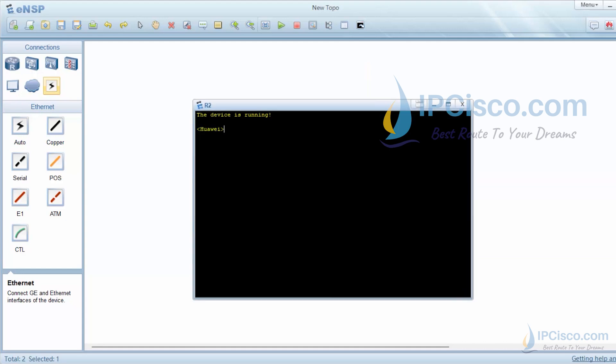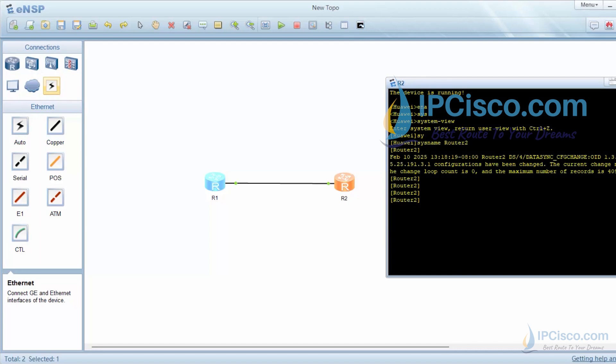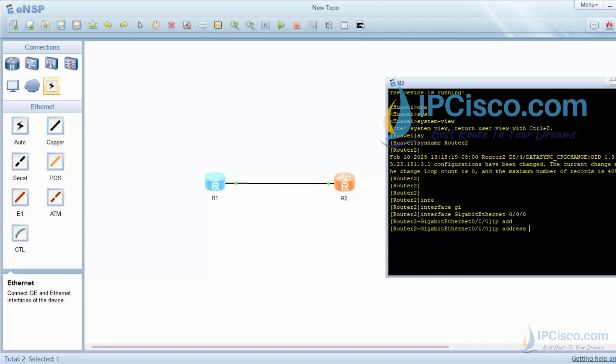Let's also configure the interface of the second router. Firstly, I will change its name again as router 2. Then we will configure interface IP address on this router 2. Our second IP address is 192.168.0.2 slash 24.